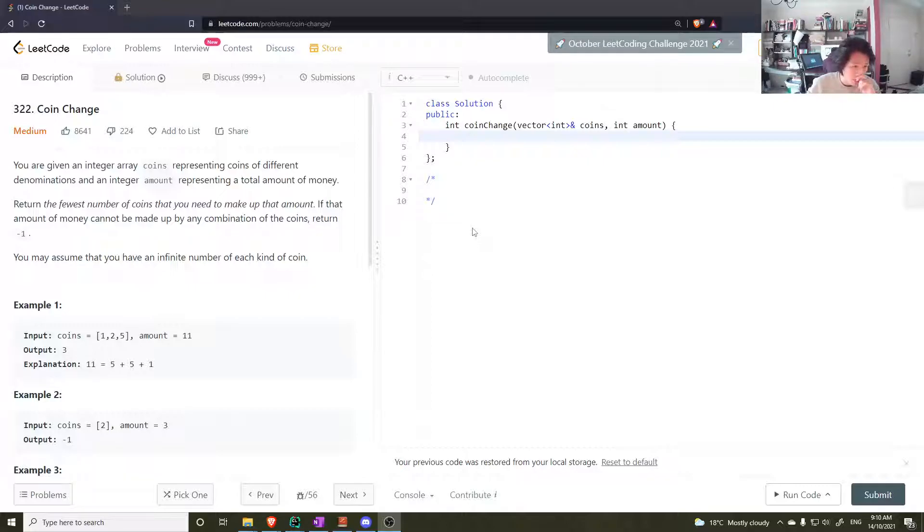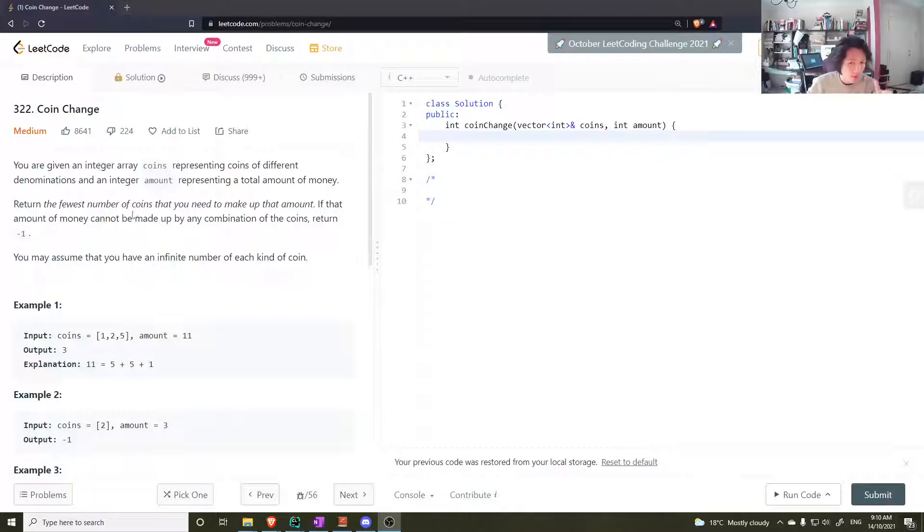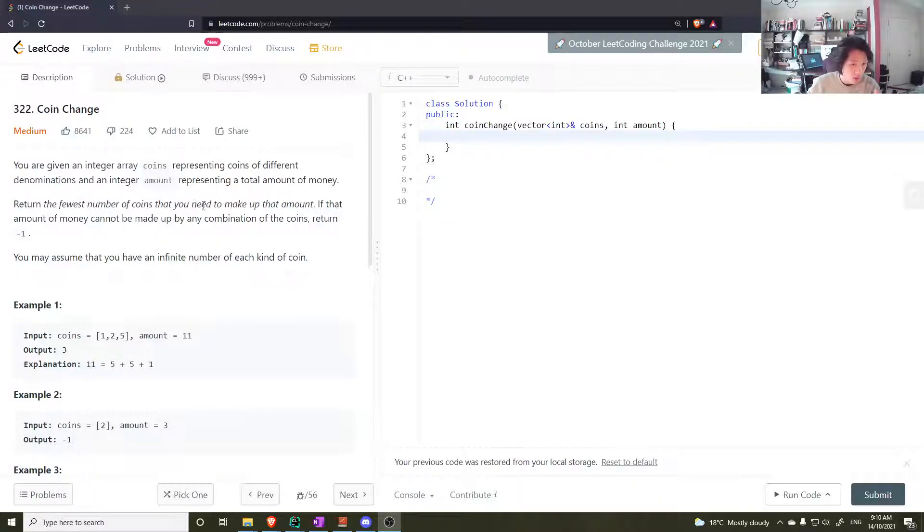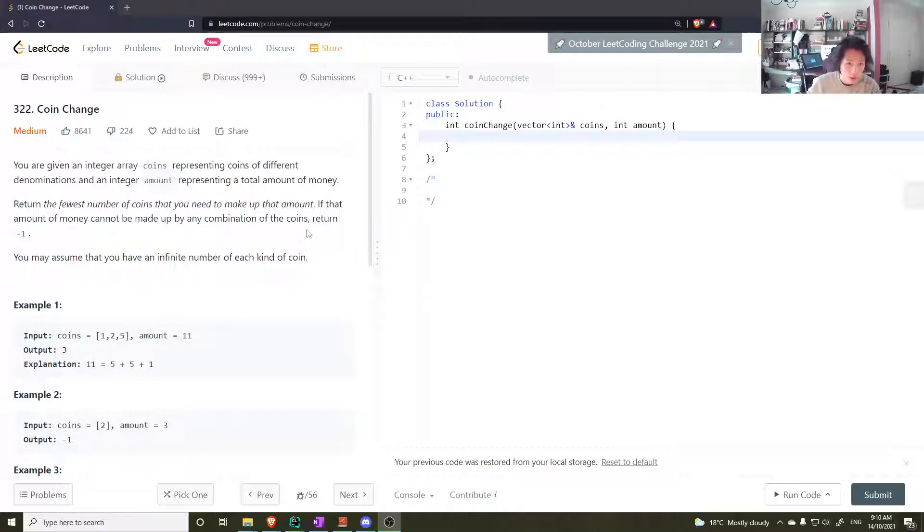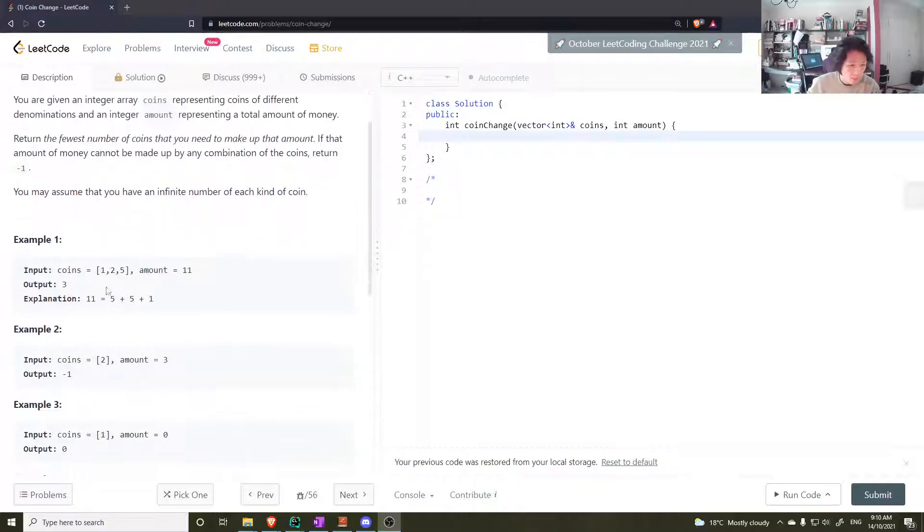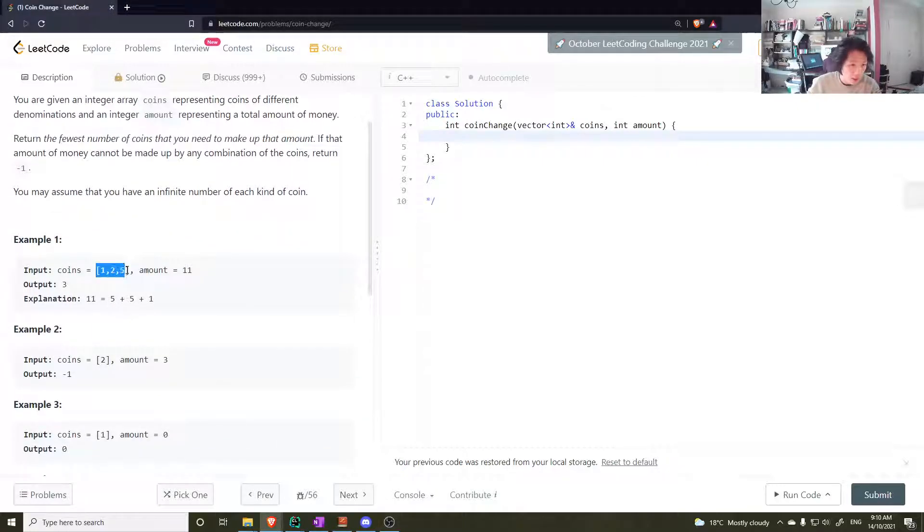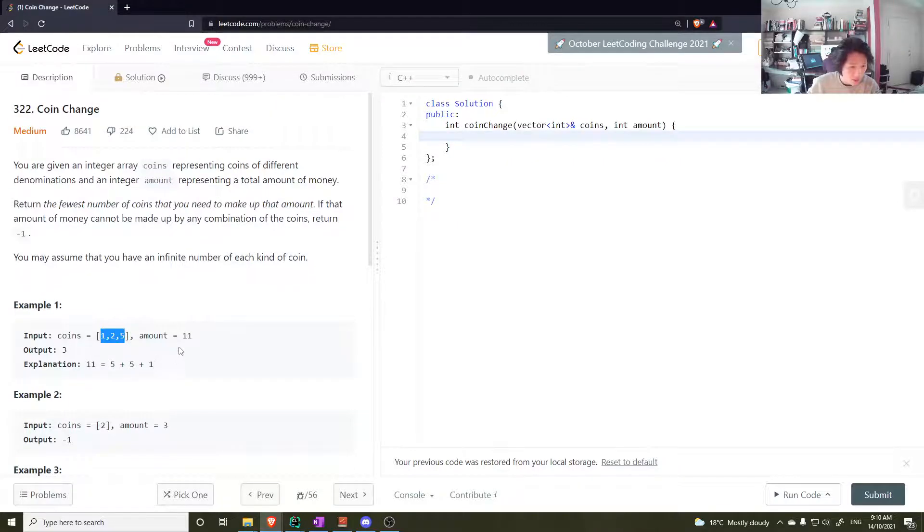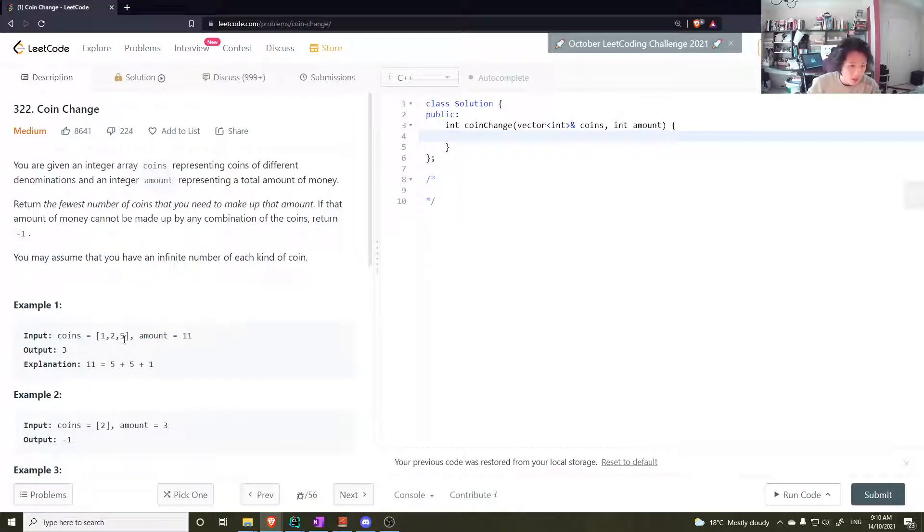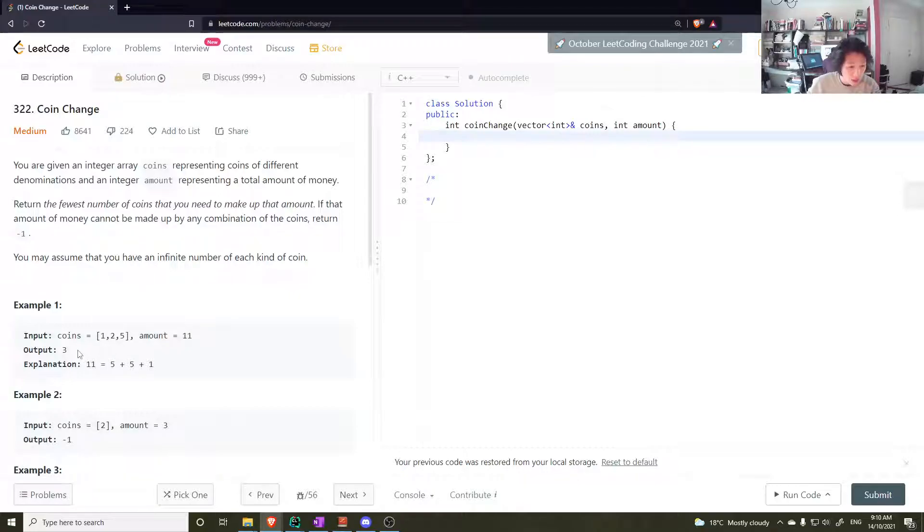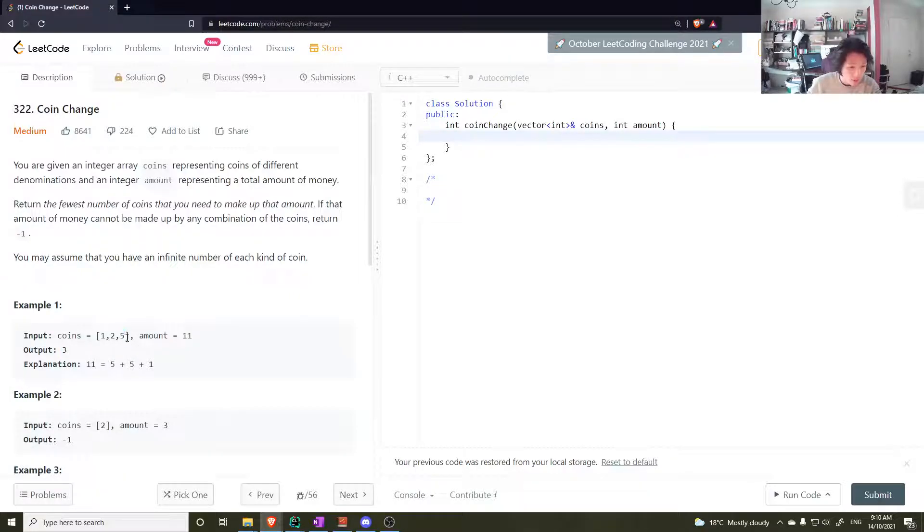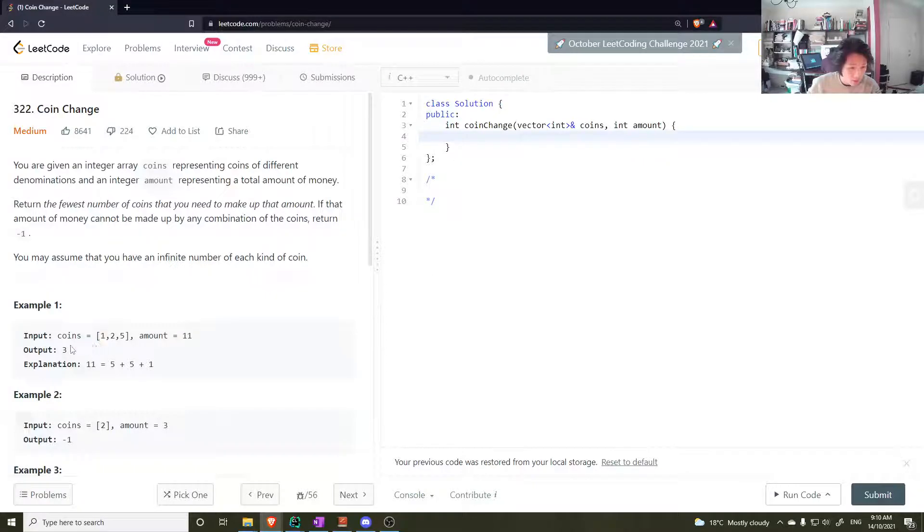Just to go over the question again: you're given a bunch of coins, coin denominations, and you can use any multiple of these numbers to make up an amount. You want to find the minimum number of multiples you need.